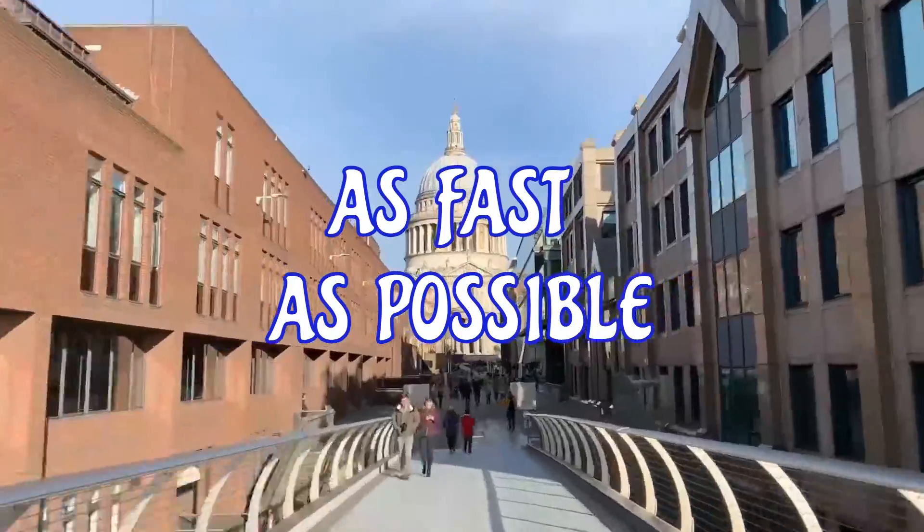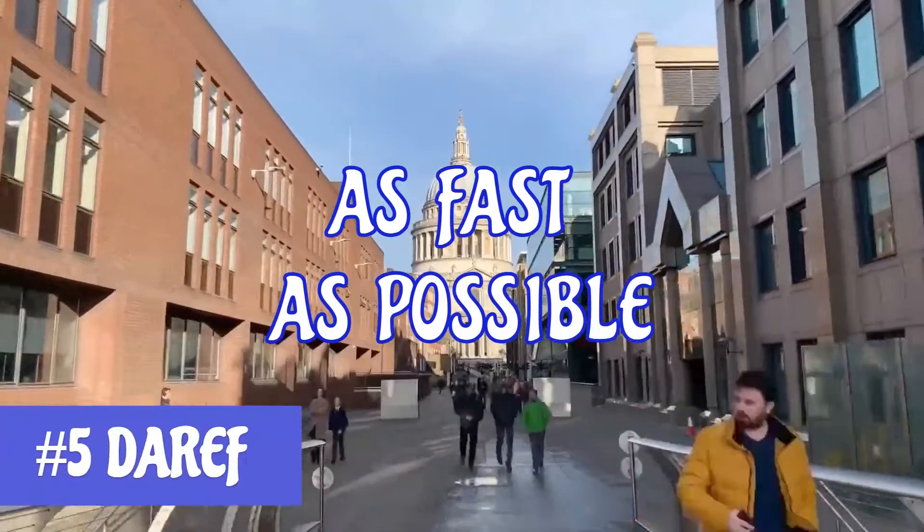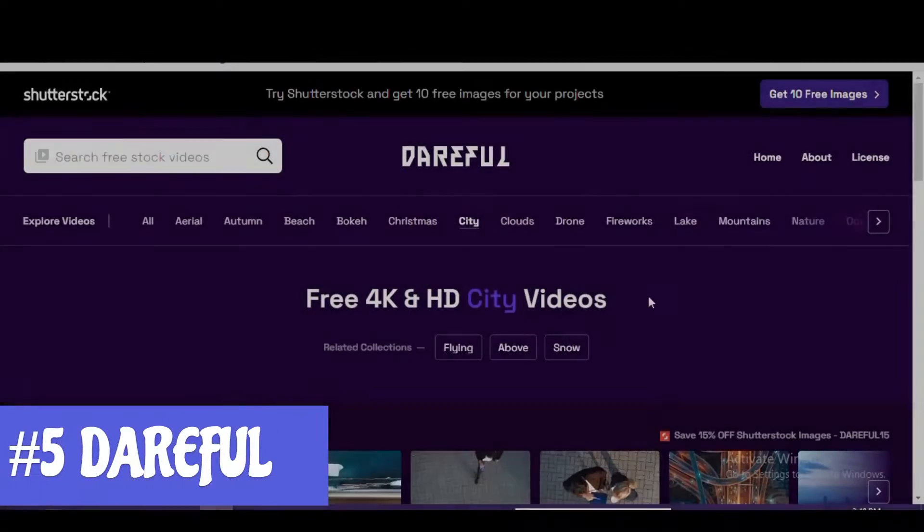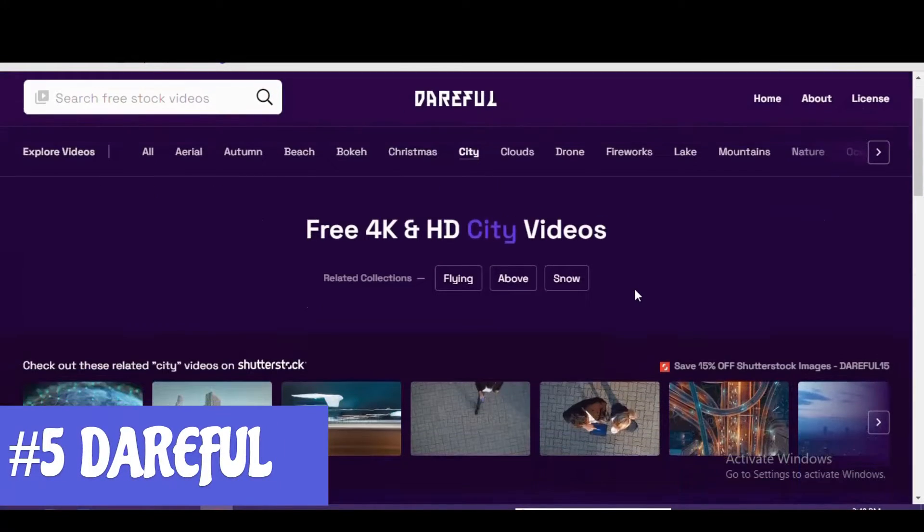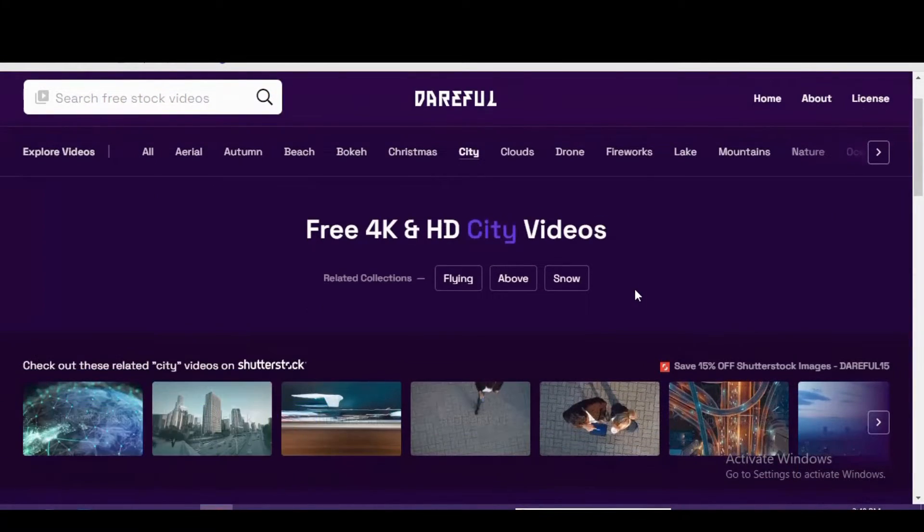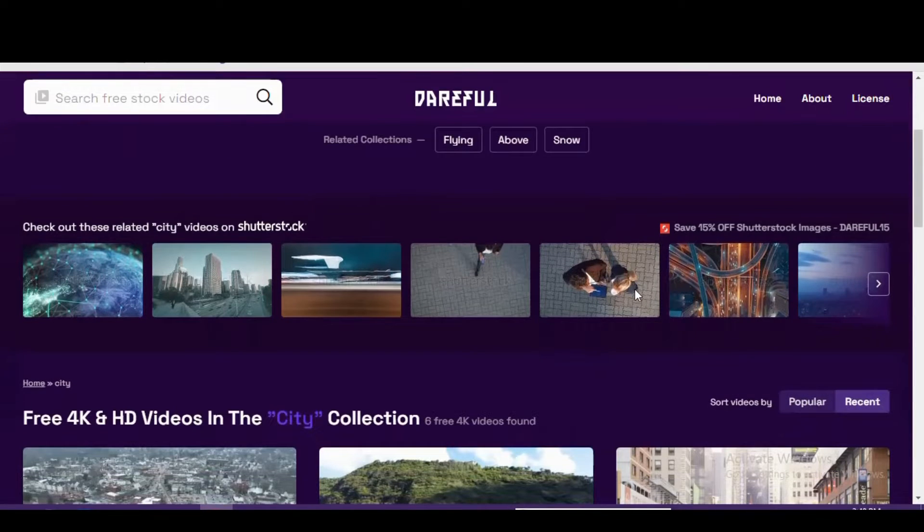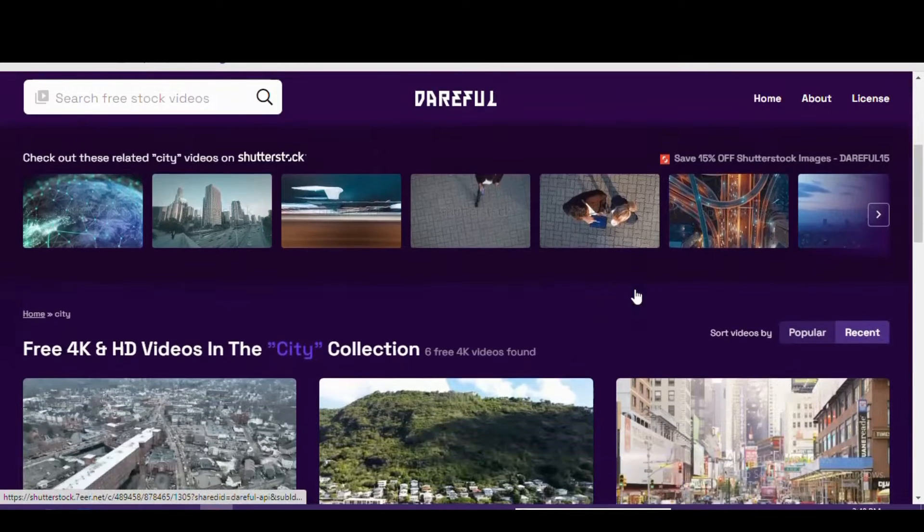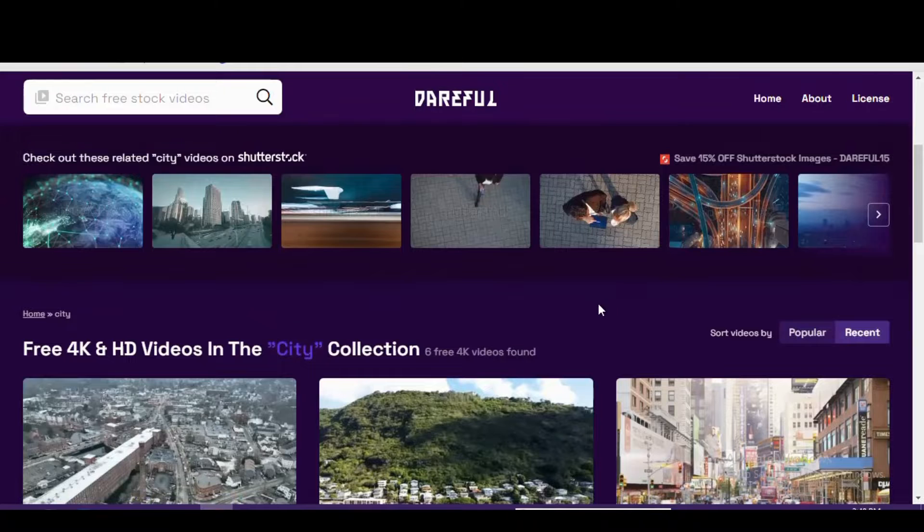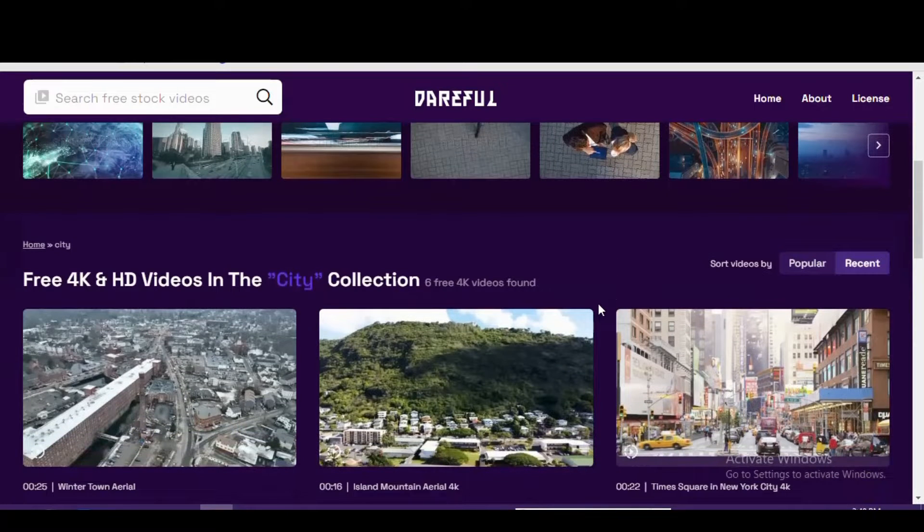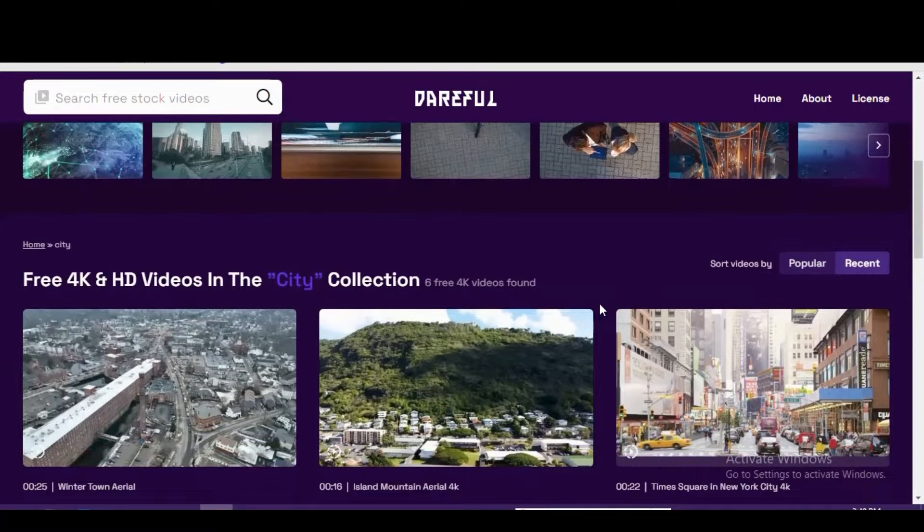Our countdown at number 5 is Dareful. You won't find the largest amount of free footage on the site, but what you do find is all in stunning 4K resolution. All the clips found on here were shot by Joe Holland, he's the founder of another website for creatives called Storyblocks.